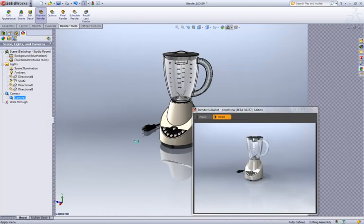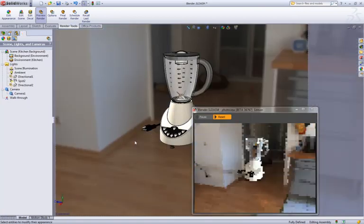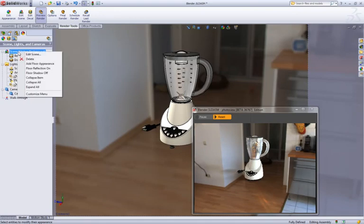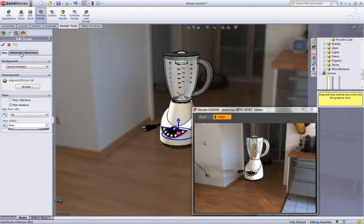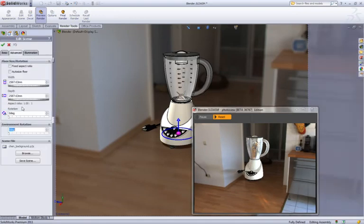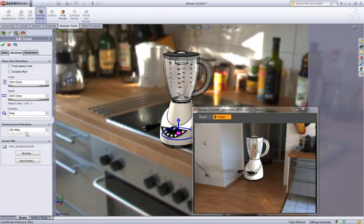Let's do one final scene change and place this blender in the right environment, a kitchen. Shouldn't really be on the floor so let's make some modifications to the scene and place it on the countertop.